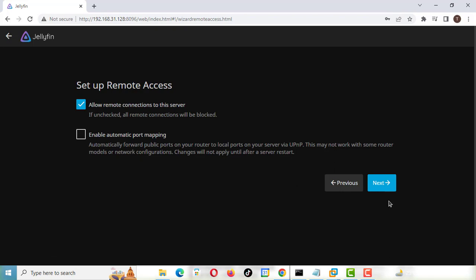If you use the internet to connect to Jellyfin remotely using your smartphone or other device, enable the Allow Remote Connections to this Jellyfin Server option. If your server is on a local area network behind a router and using a private IP address, enable the second option.